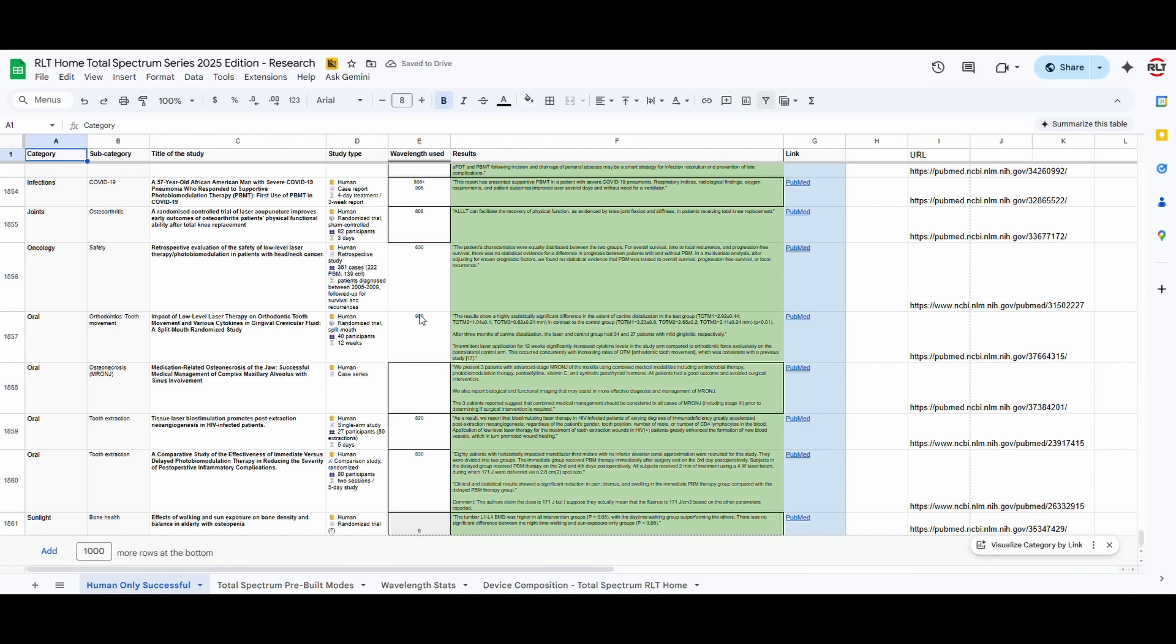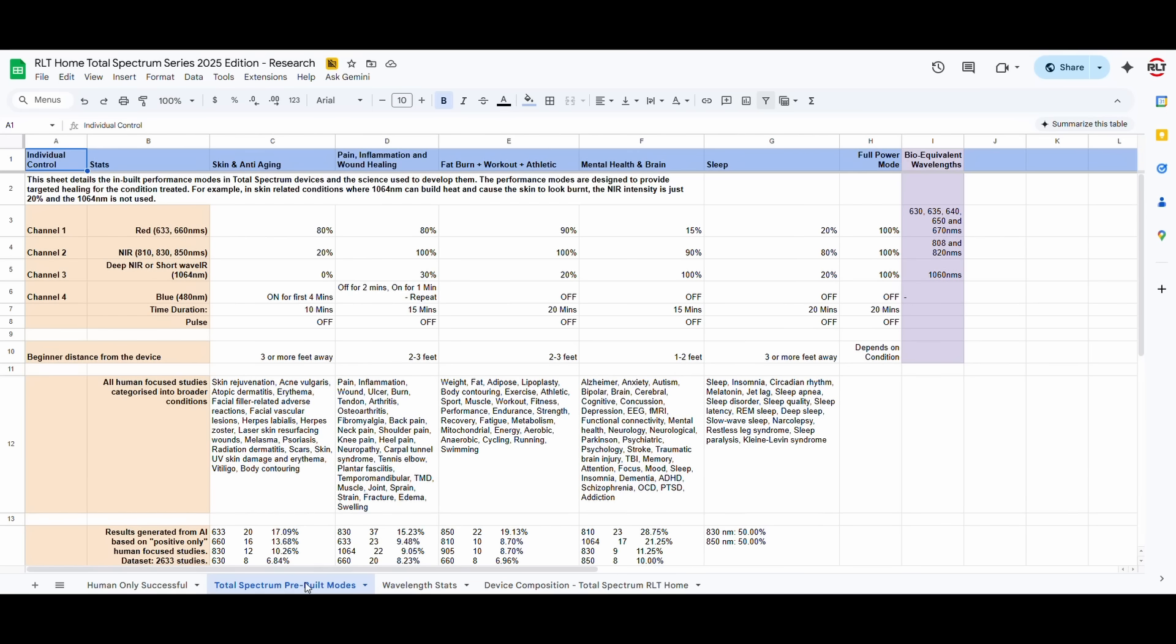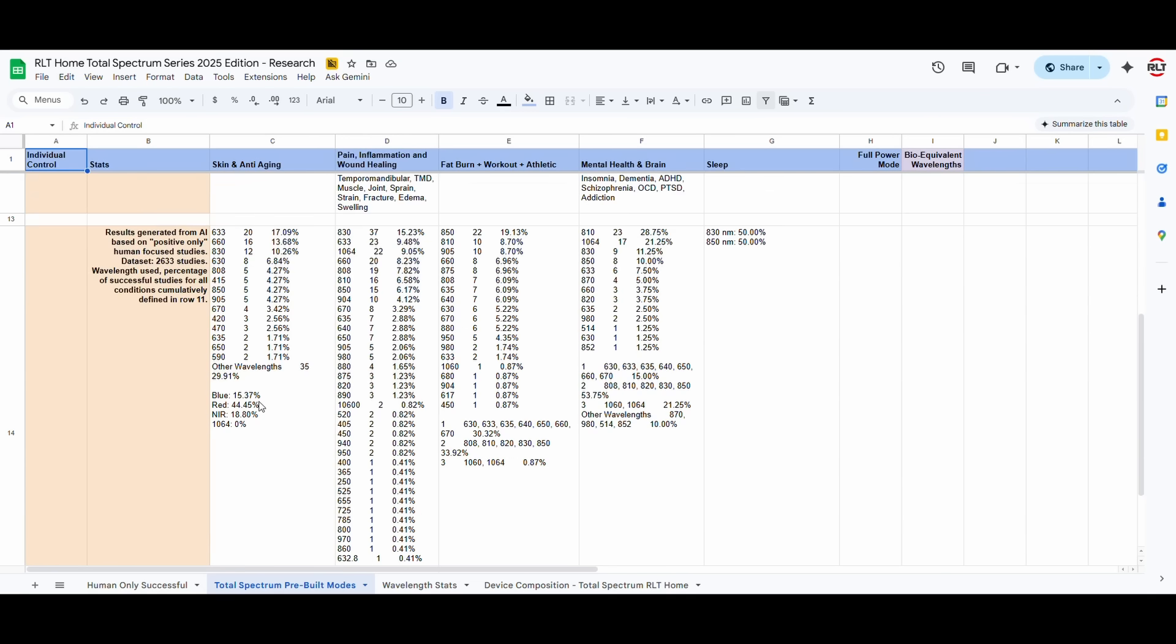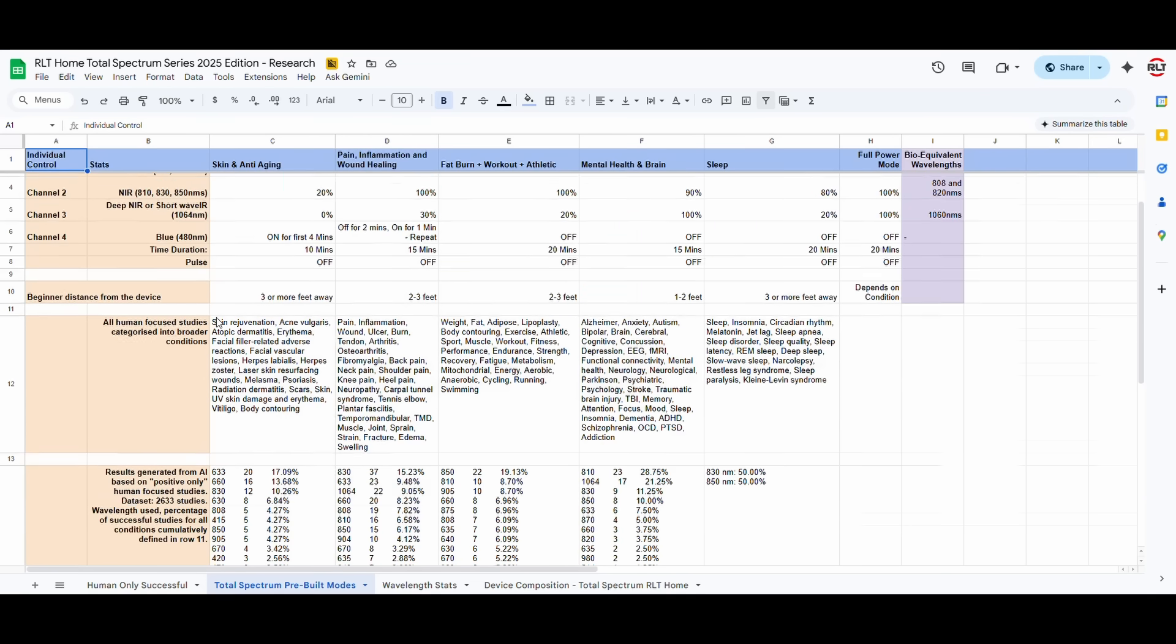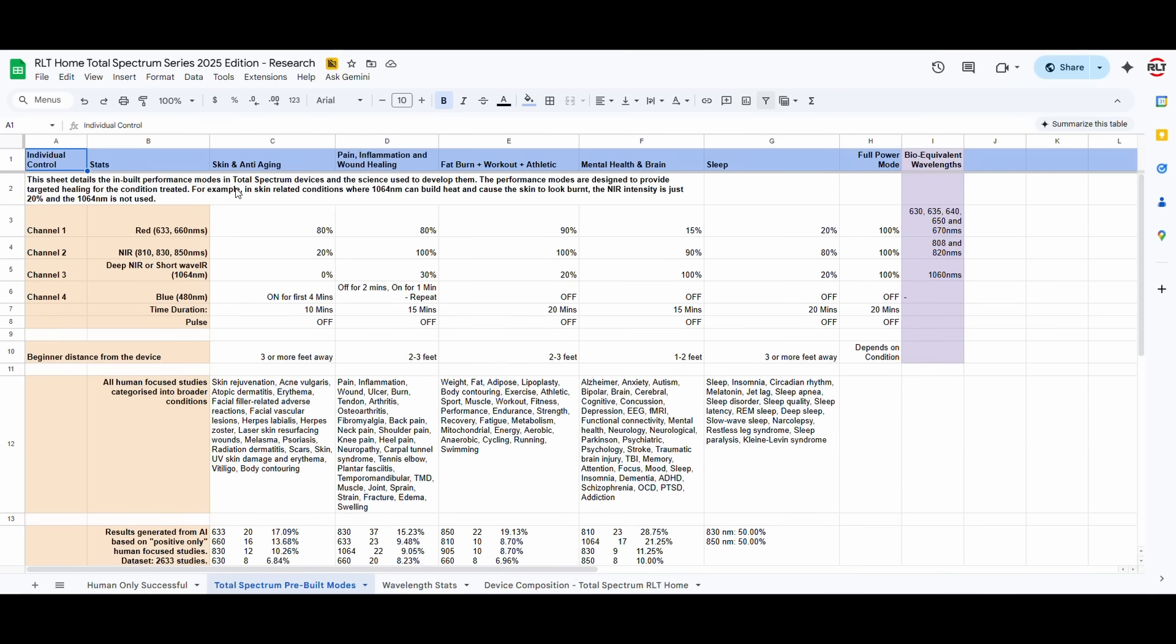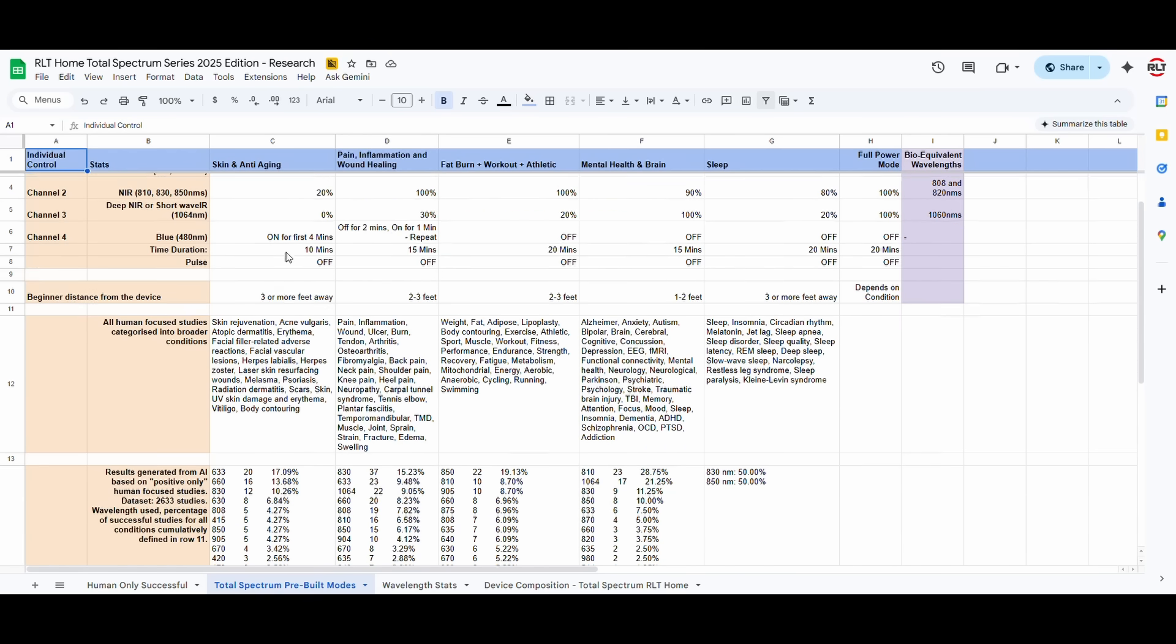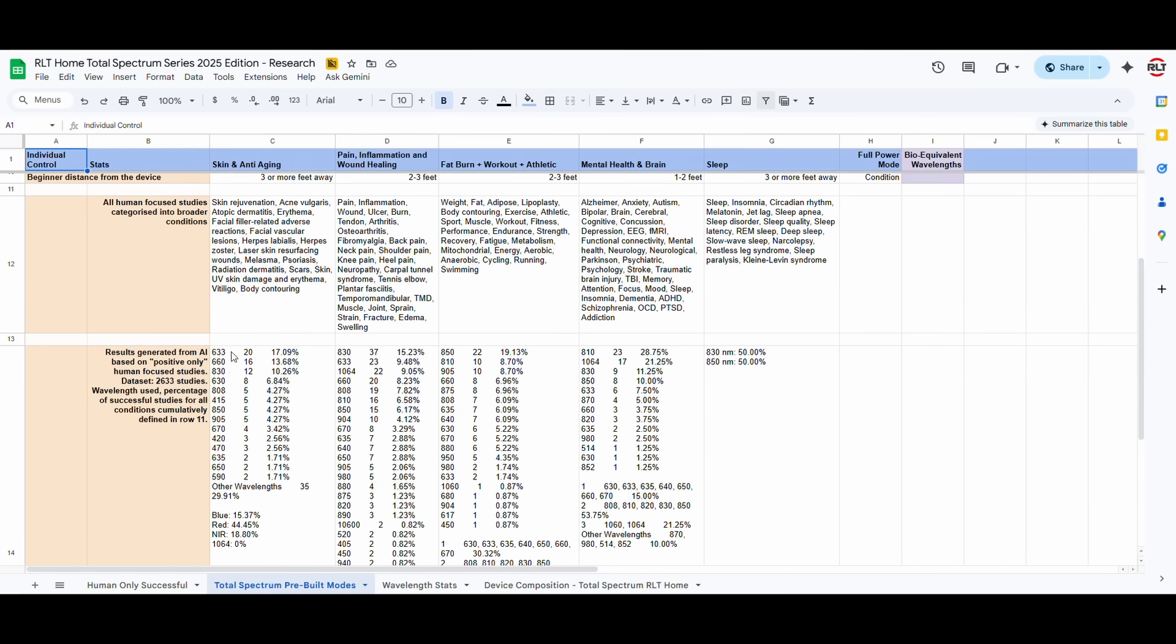Now, what we did was we fed this data into the large language model AI, and this is what it came back with. So we found, after inputting that data into the AI, we found that certain wavelengths are doing really well for certain categories of conditions. For example, the skin and anti-aging, the 633 nanometers, 660 have been extraordinary.